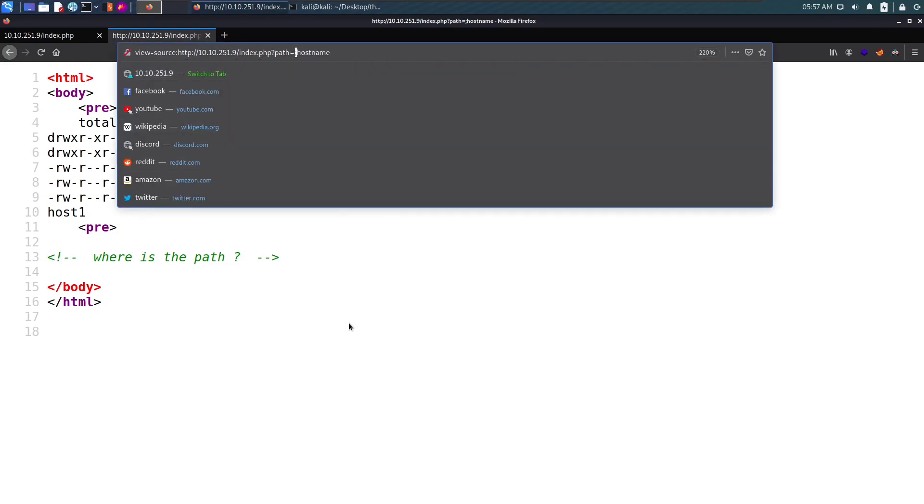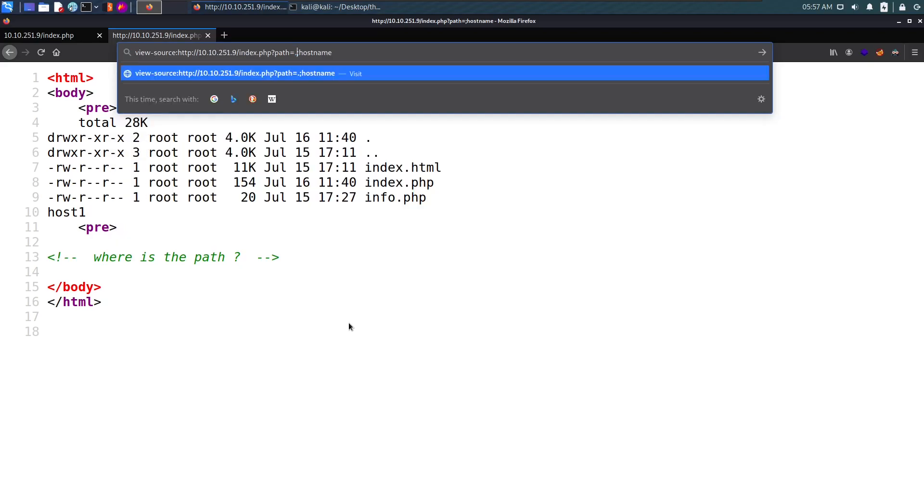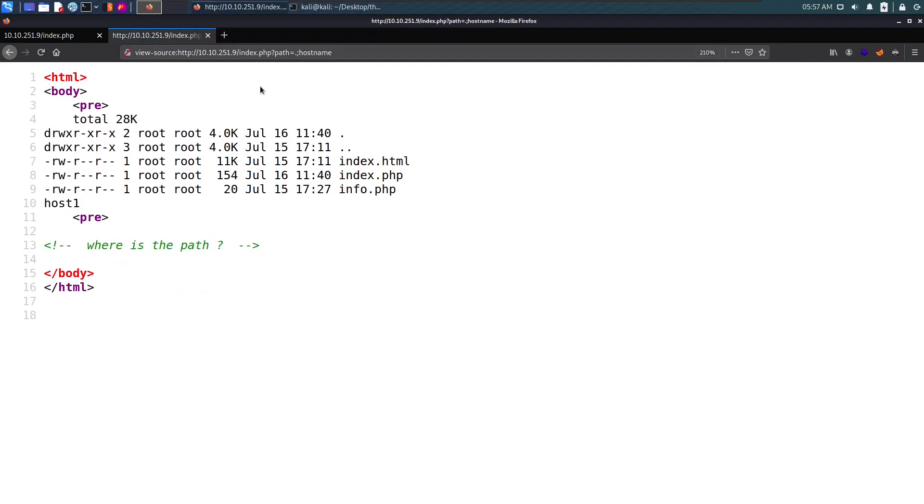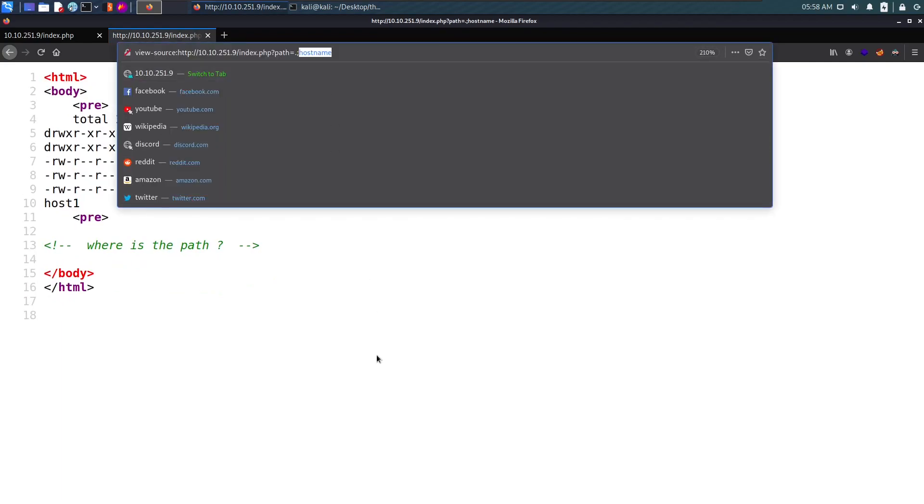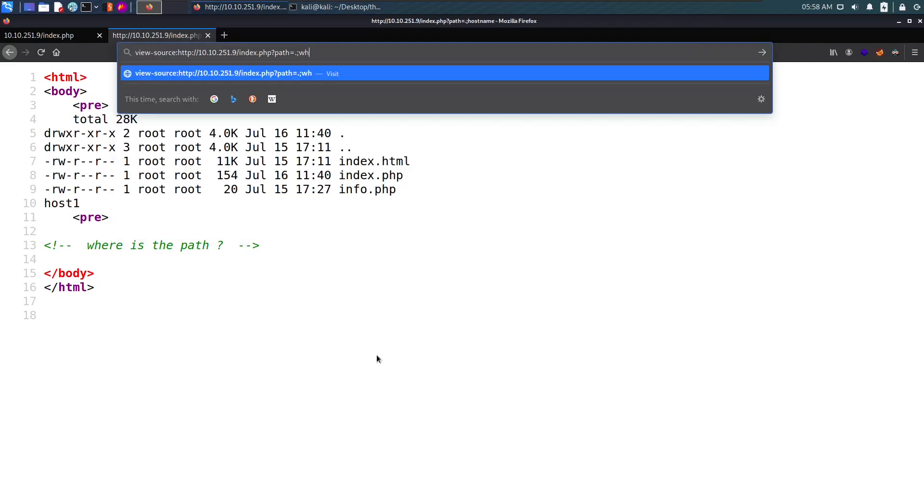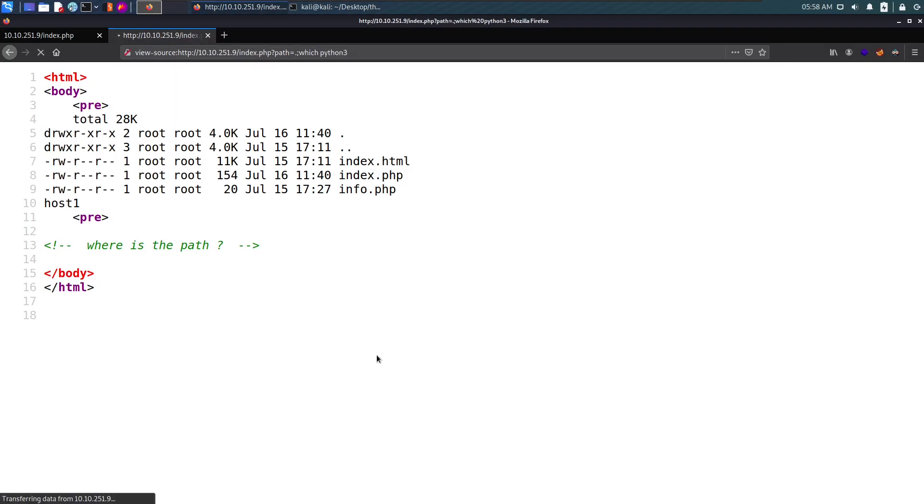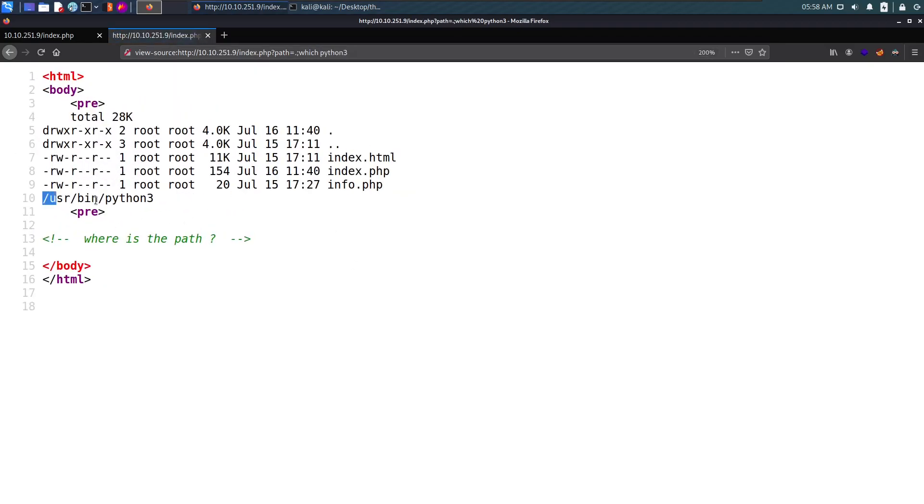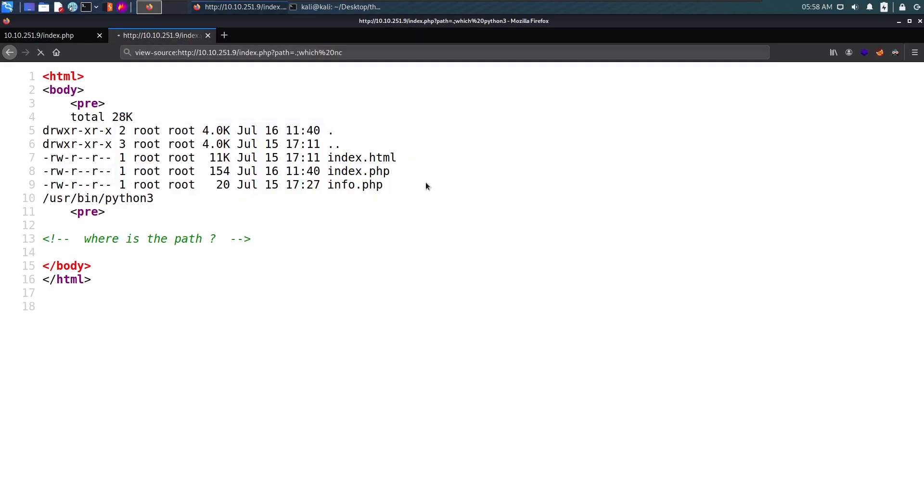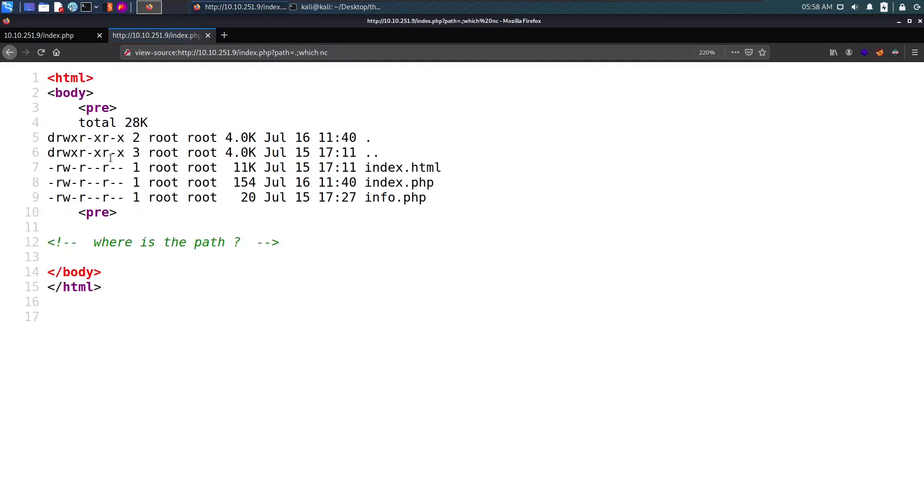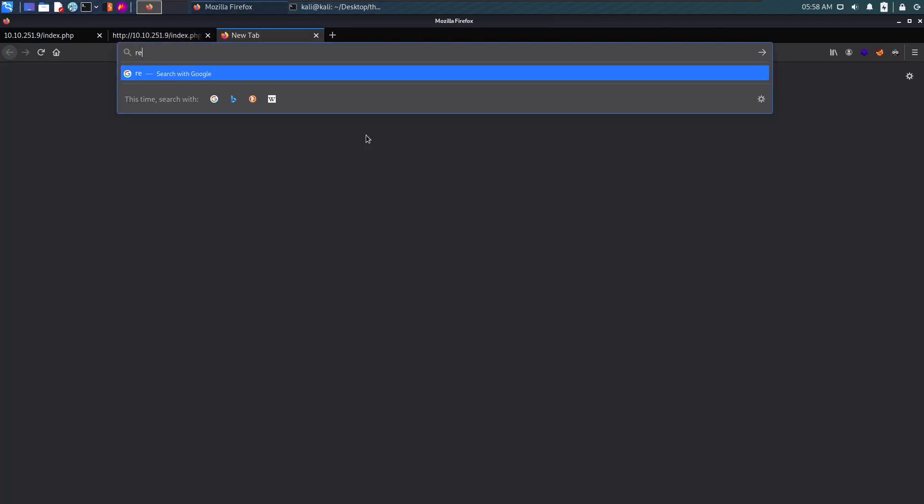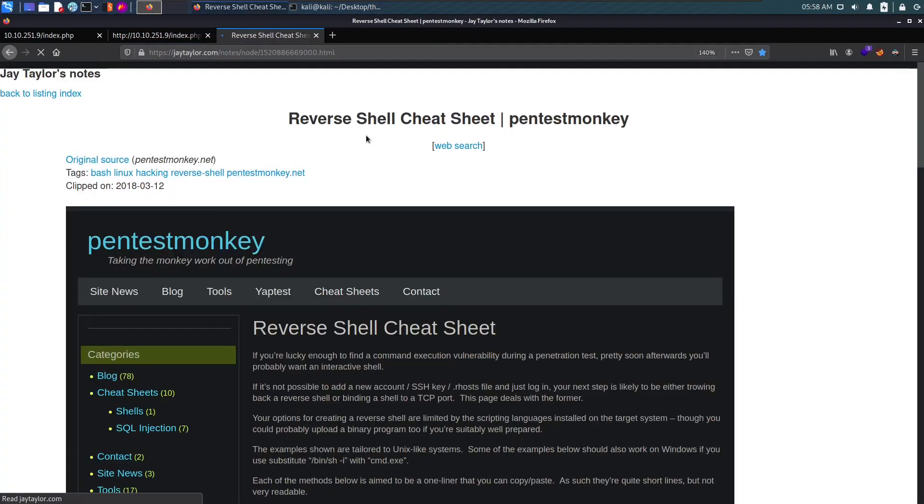Our next target is to get a reverse shell. I'll check which python is installed, and it says there's python3 on the server. Which nc shows that netcat is not installed, so we'll use python.